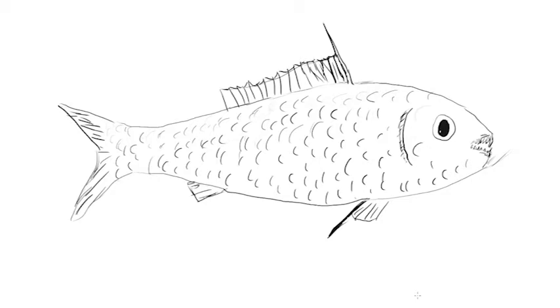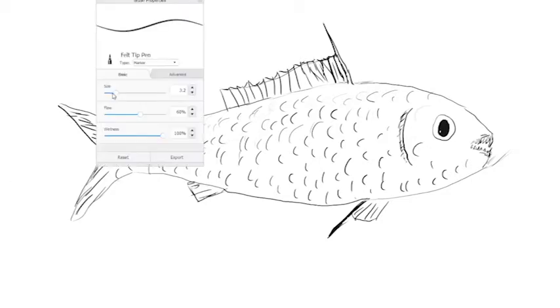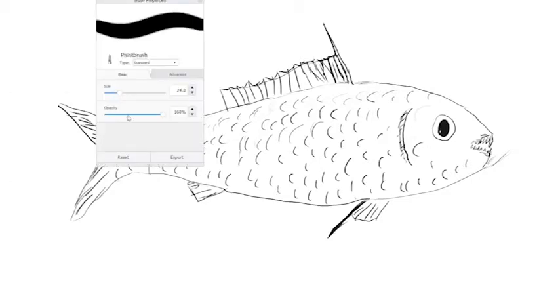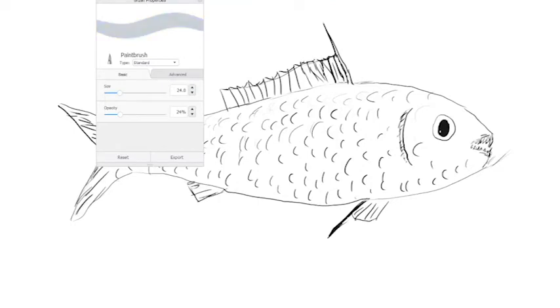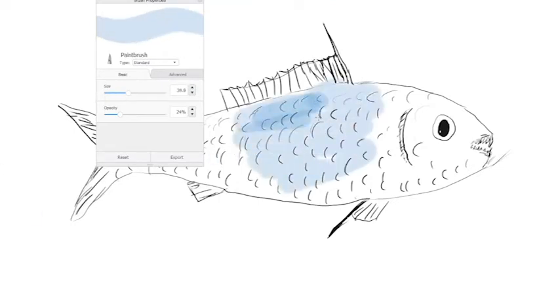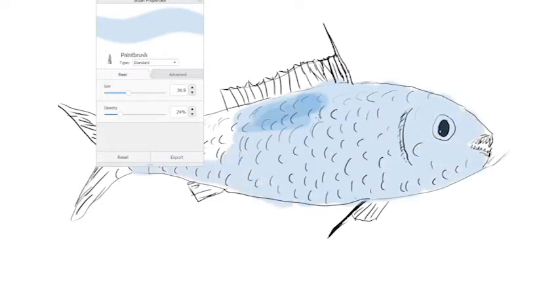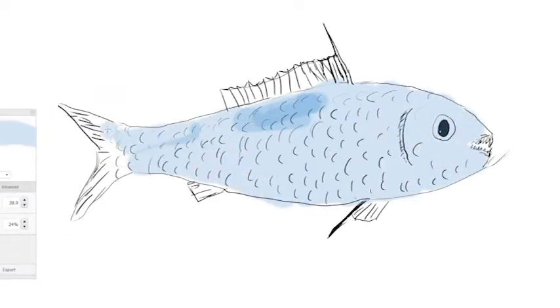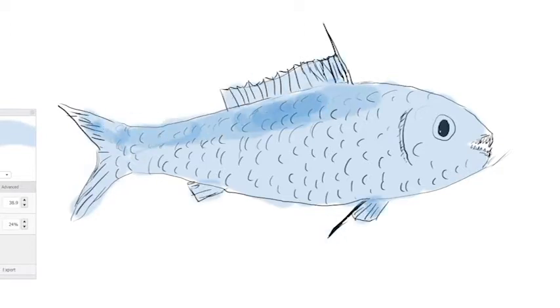We need to consider what fish are going to eat. Is the fish a meat eater or a vegetarian? Is it going to eat crabs and other fish, or vegetation and algae?